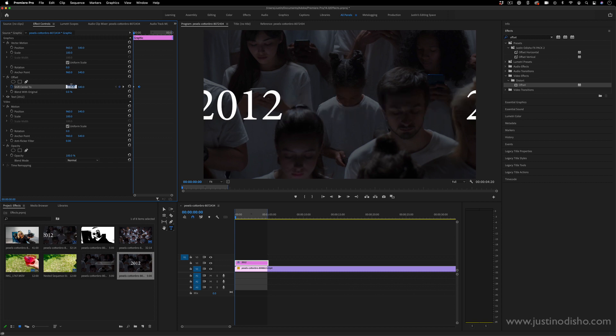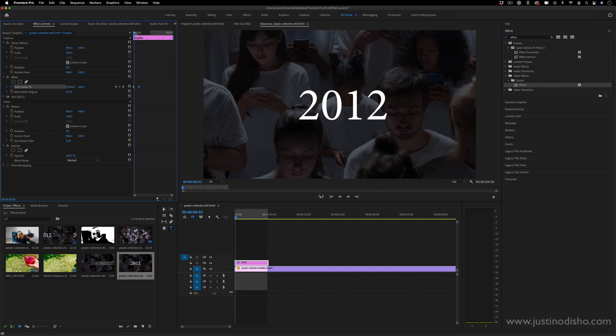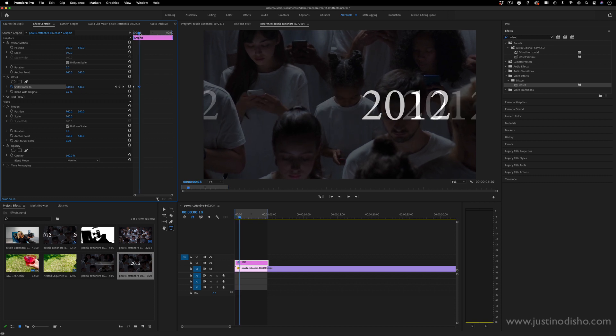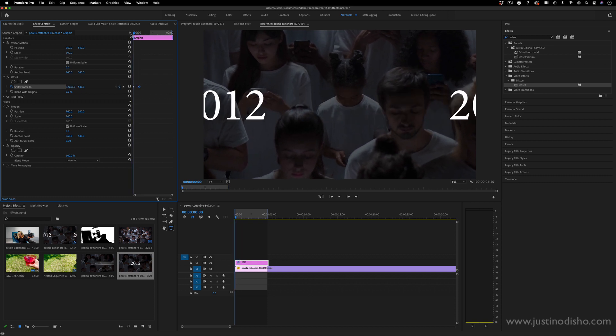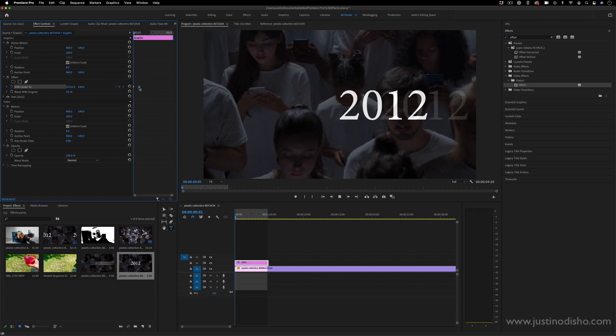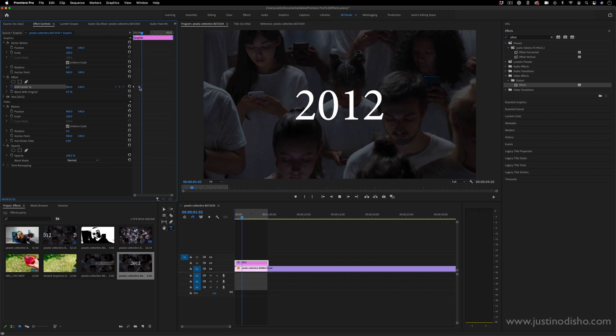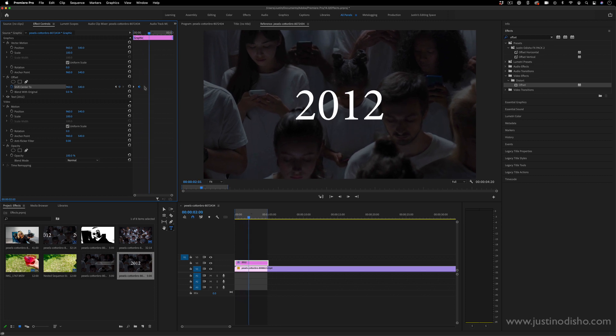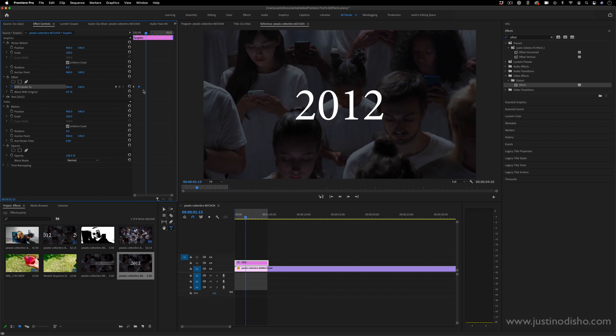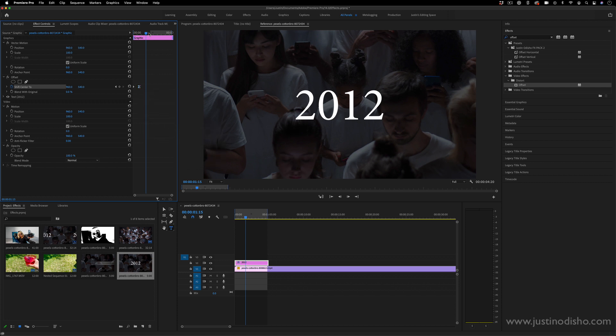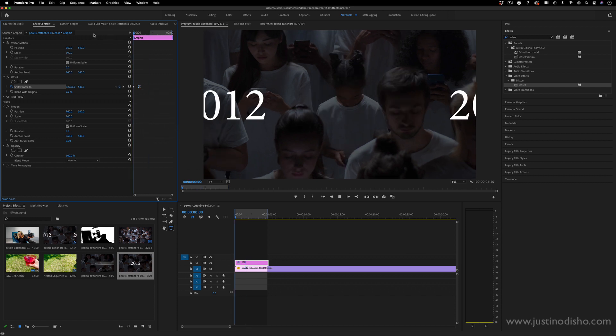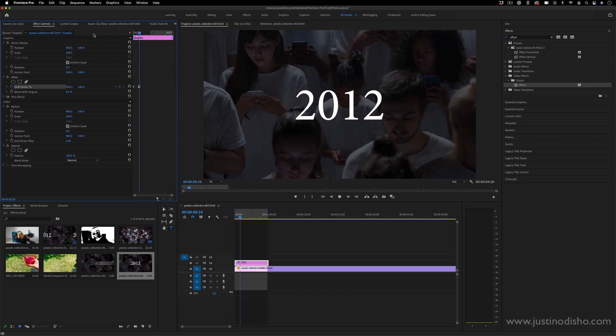I'll start the clip on just a crazy amount of higher rotation. So I'll actually type in, I think the max you can do is 32,000 something. I'm going to use that because I want it to seem like it's flying in. And then by a couple seconds in, it'll look like that. Another thing I can do is right click on that and ease in that second keyframe so it kind of sits in.